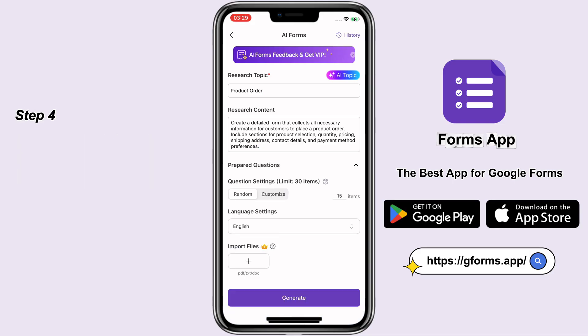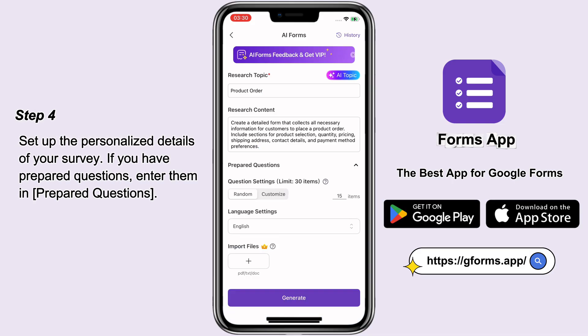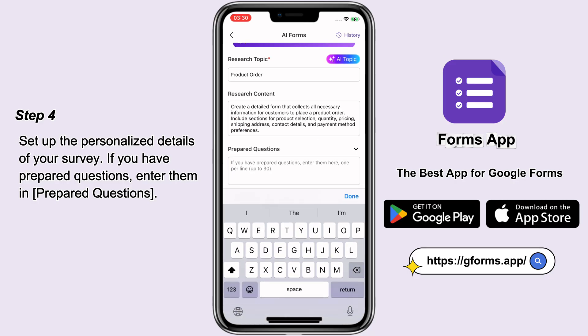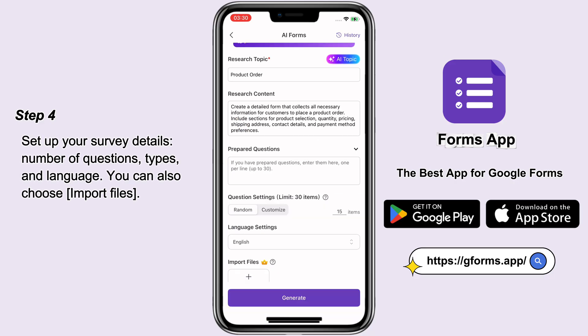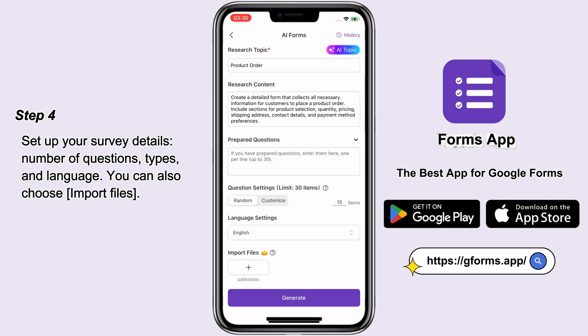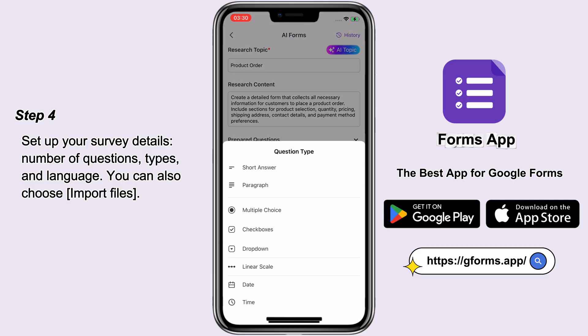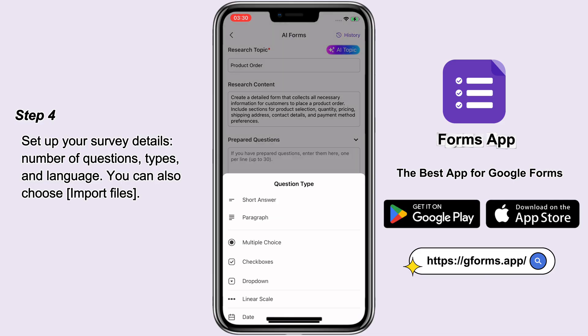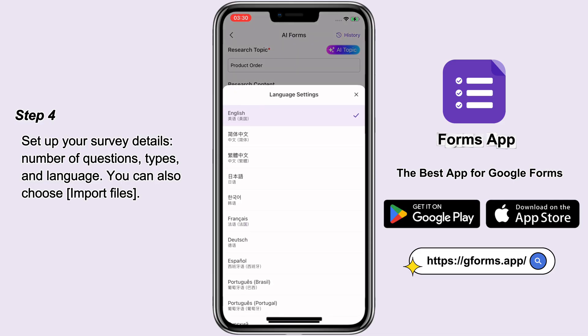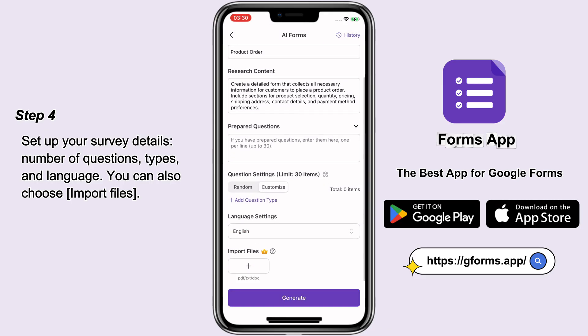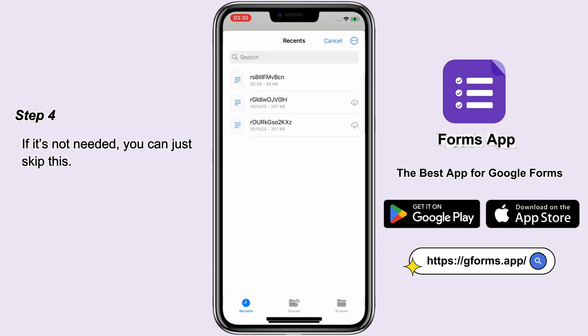Step 4: Set up the personalized details of your survey. If you have prepared questions, enter them in Prepared Questions. Set up your survey details: number of questions, types, and language. You can also choose Import Files. If it's not needed, you can just skip this.